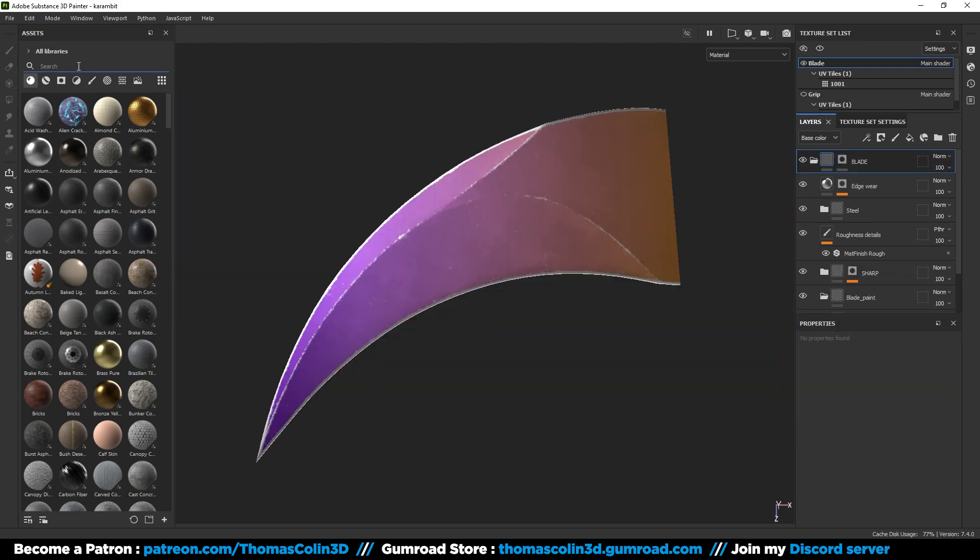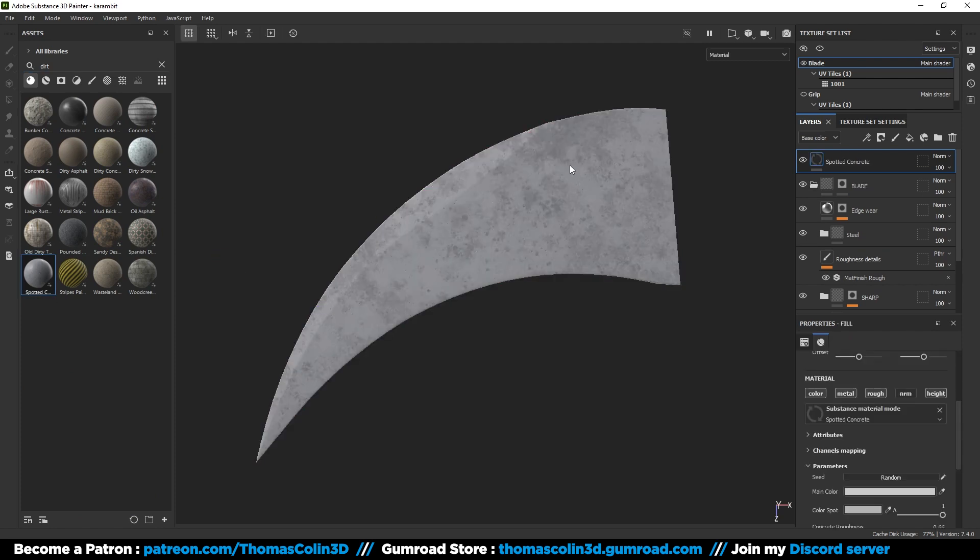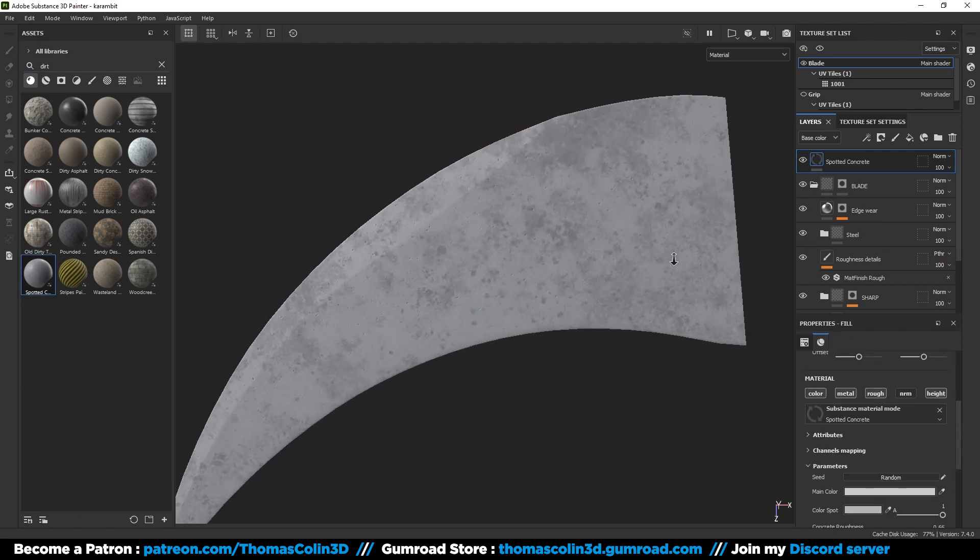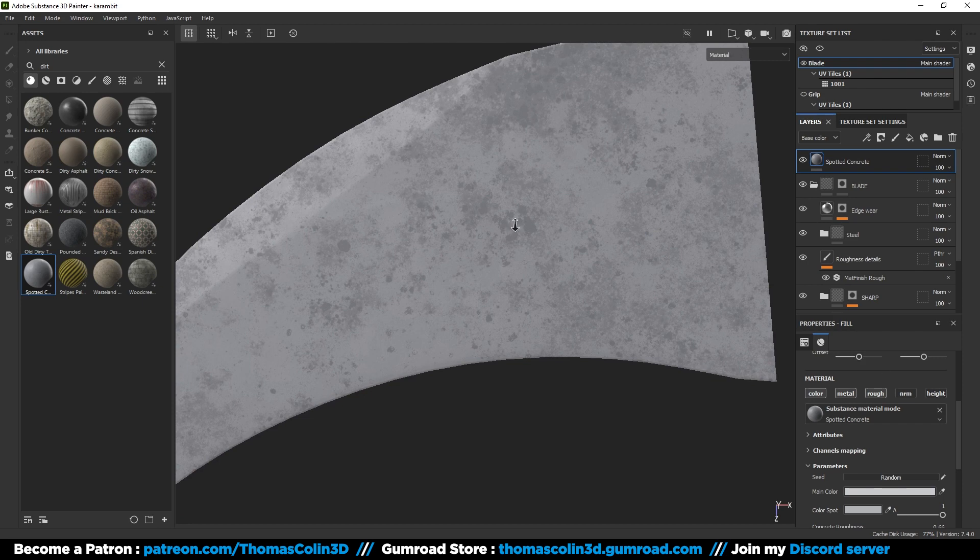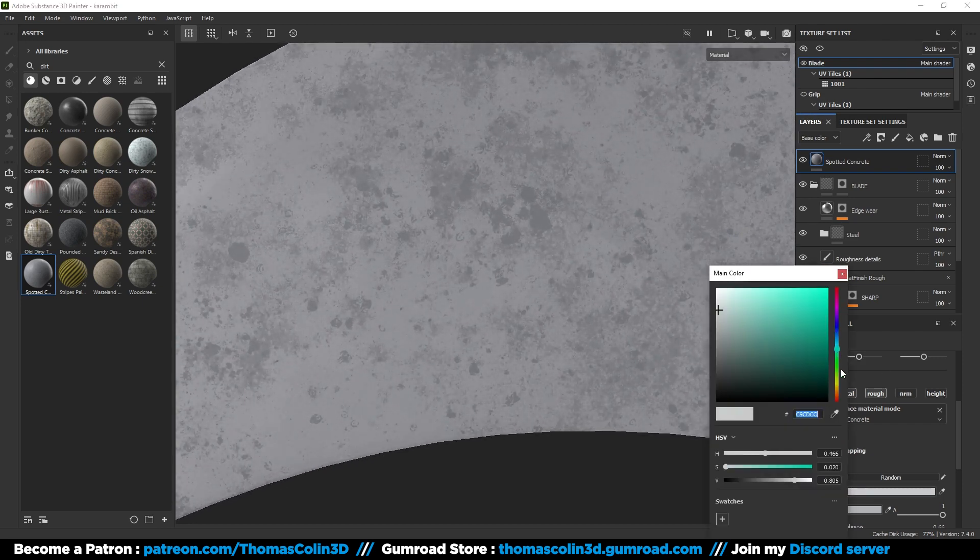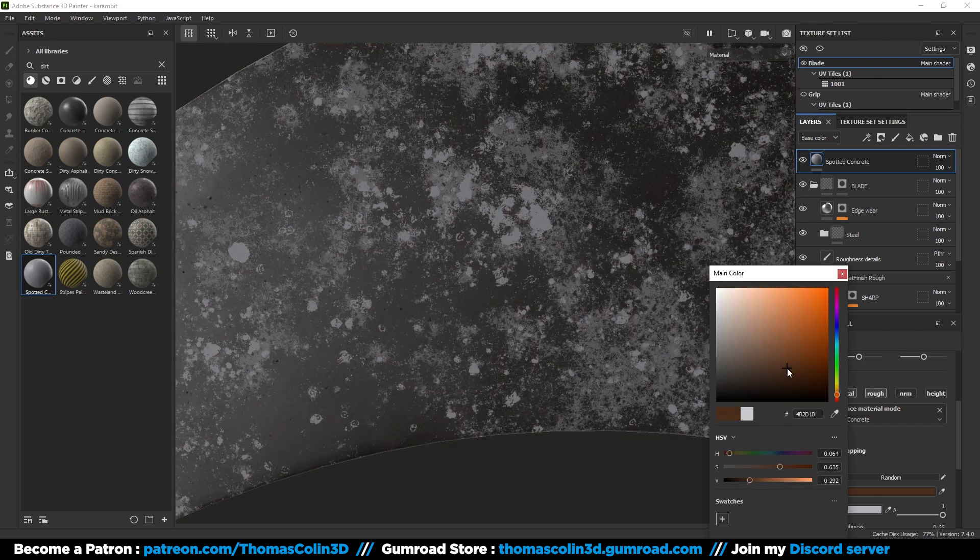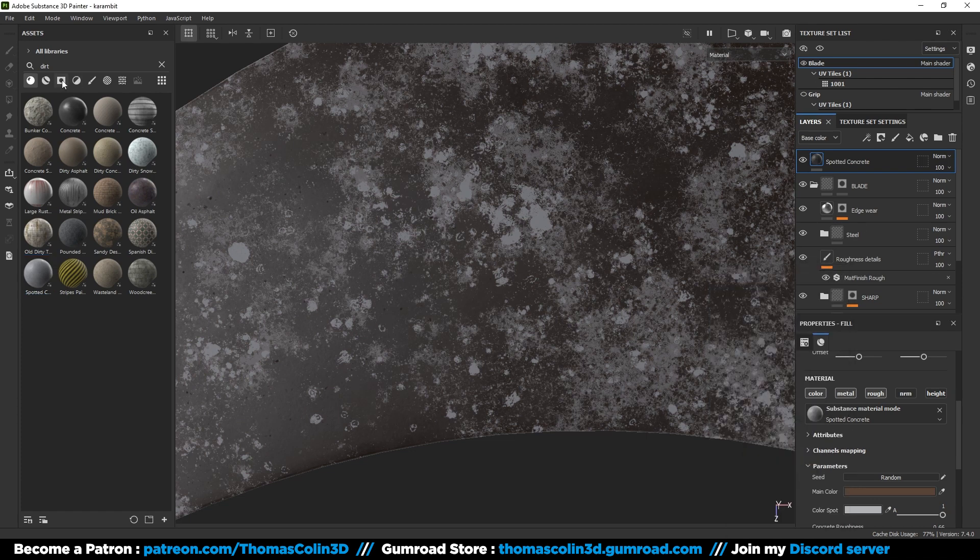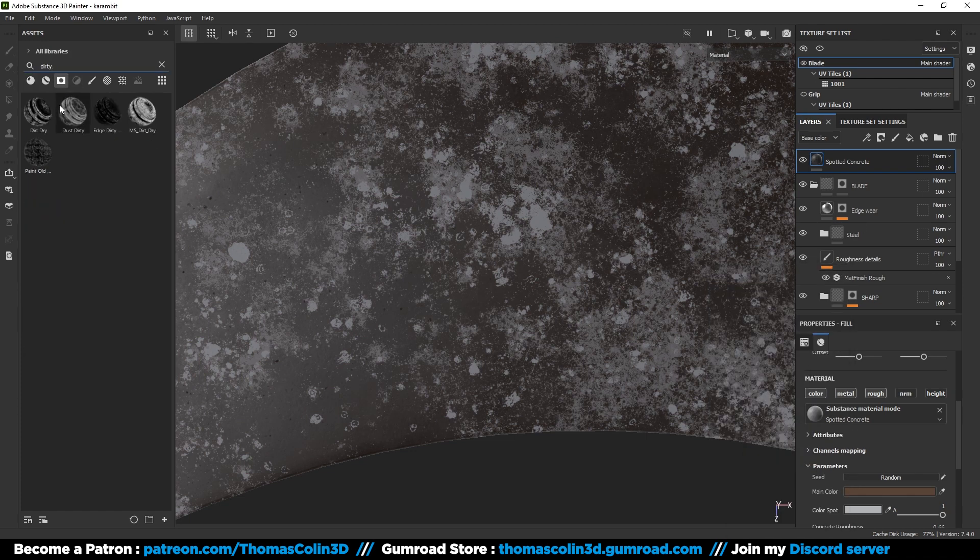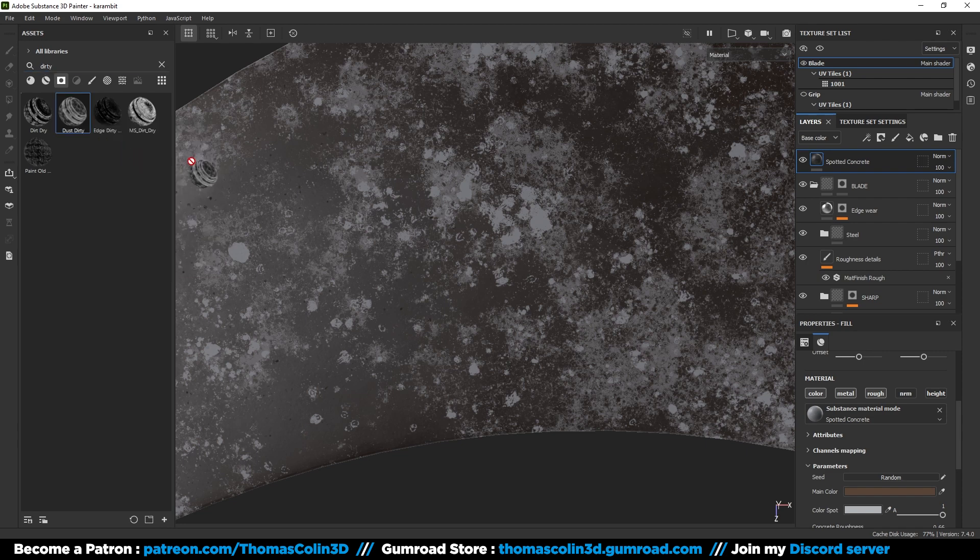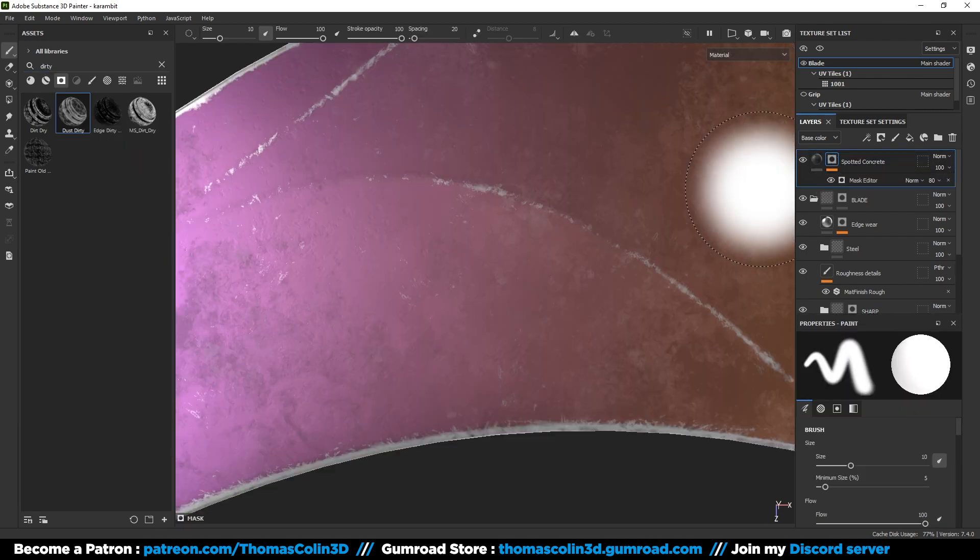I'm going to add some dirt on the blade. To do that, add a spotted concrete material. Uncheck the height button. Set a brown color. Open the smart masks tab, type dirty, and choose the dusty dirty one. Drag and drop it on the concrete material and reduce the opacity.